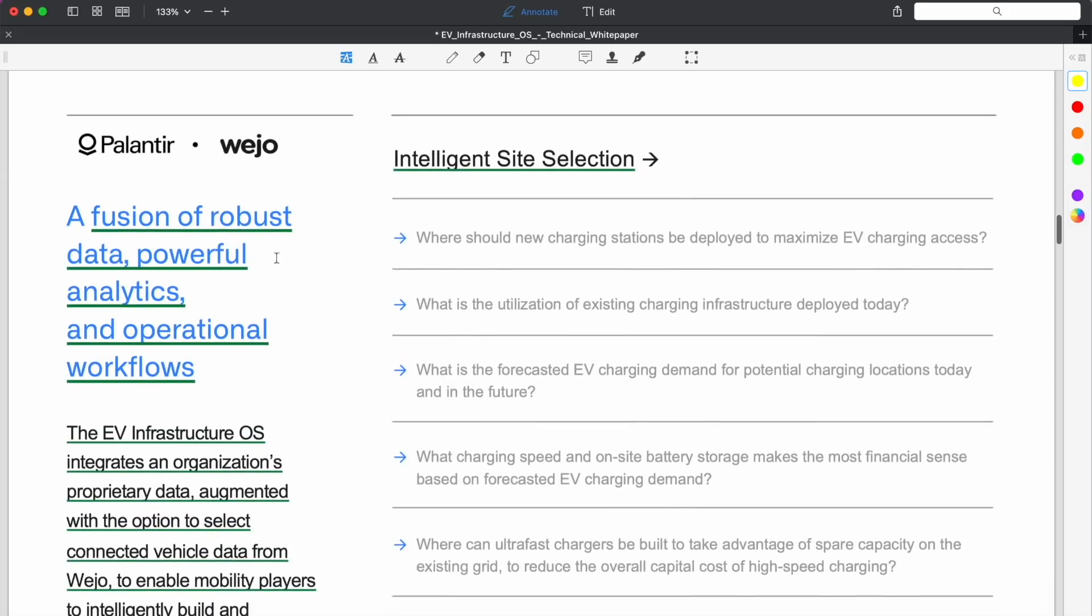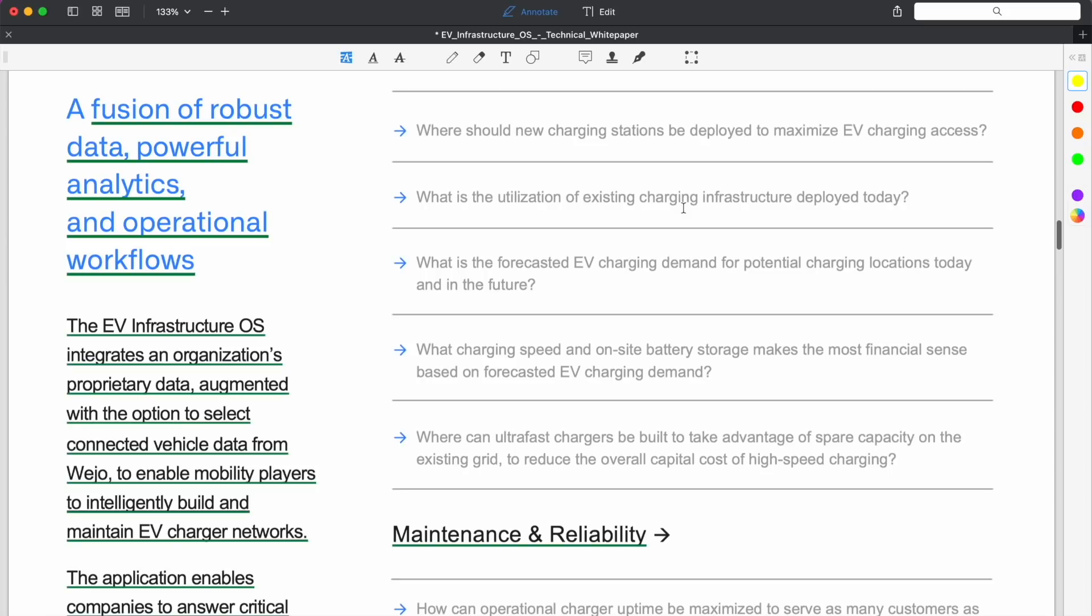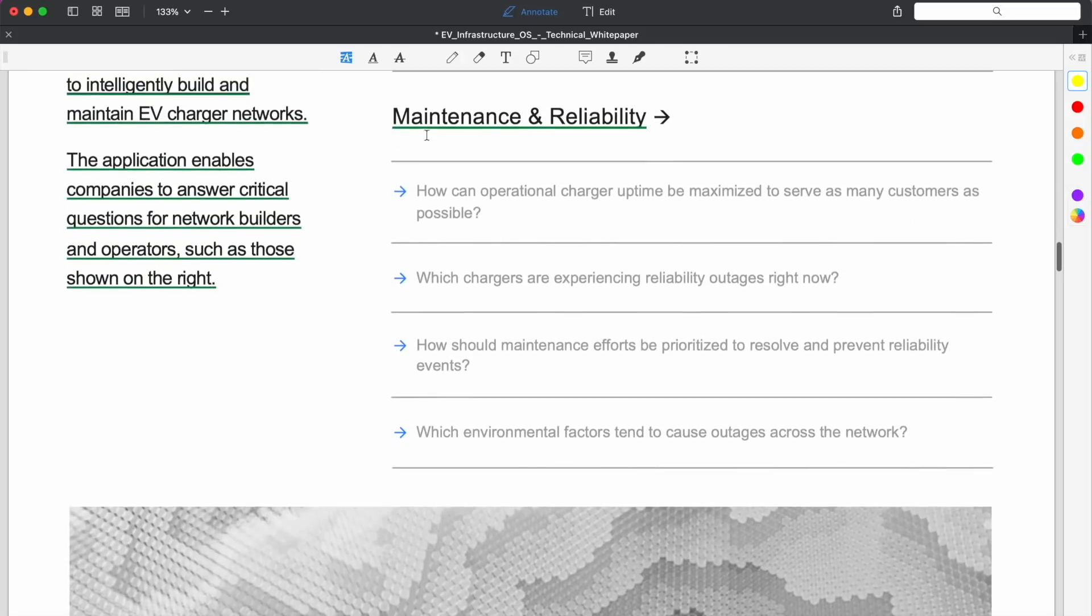An integrated solution for charger site selection and charger network management. The platform enables users to layer additional data relevant to their business or organization, ensuring that any organization's context for site selection and charger operations is accounted for. What they describe as a fusion of robust data, powerful analytics, and operational workflows. They have the intelligent site selection, so that's basically where are we going to charge, what are the sites doing, how do we maximize EV charging access.